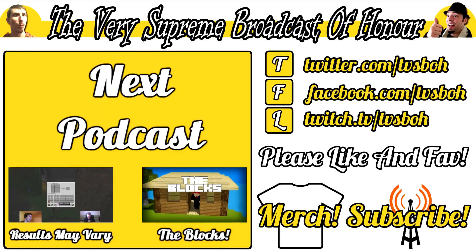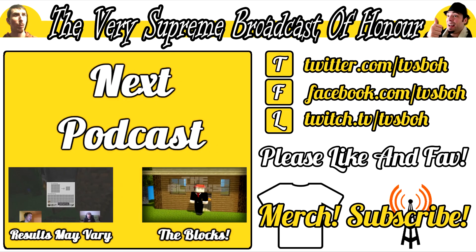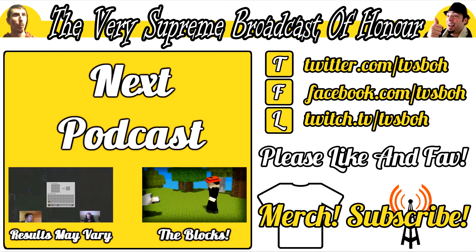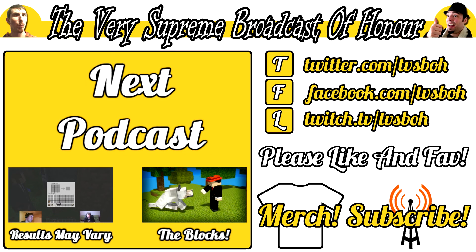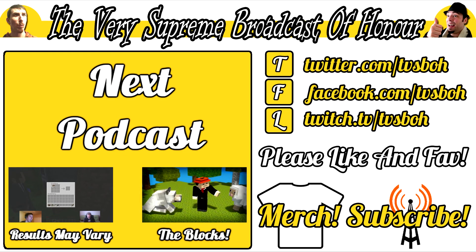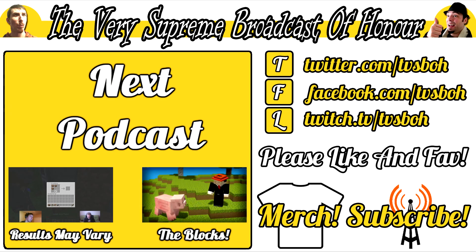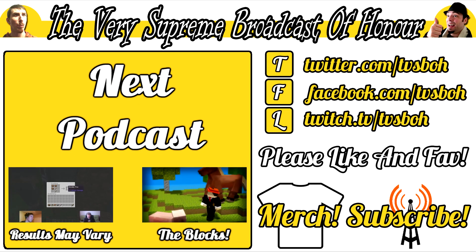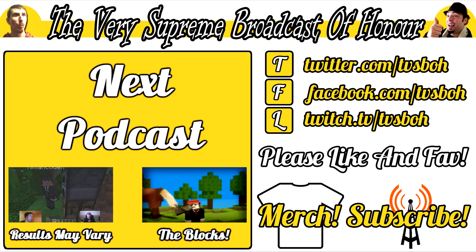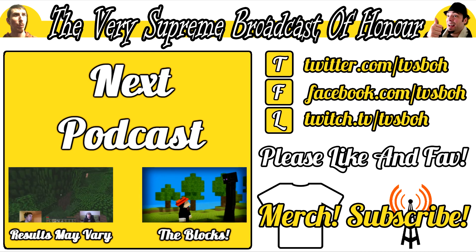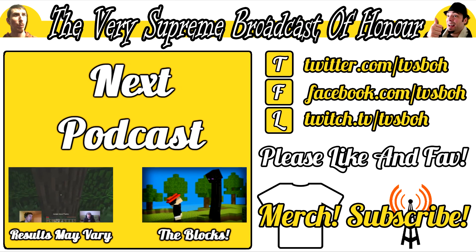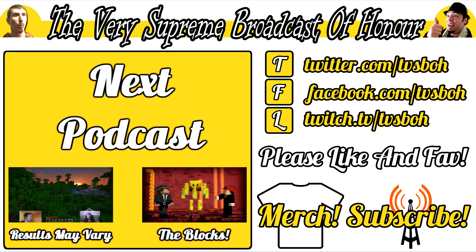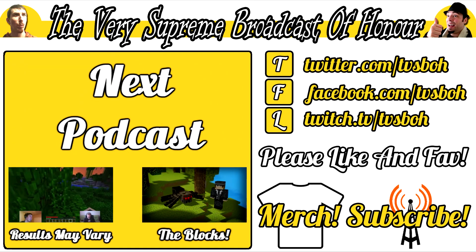This is Mike from the Very Supreme Broadcast of Honor. I hope you enjoyed the video you just watched, and you put a lot of time and effort and special considerations into making it for you. Please like and favorite this video and subscribe, push the subscribe button if you haven't pushed the subscribe button before. If you already have, thank you. We give you extreme low fives and hope you have a great day.